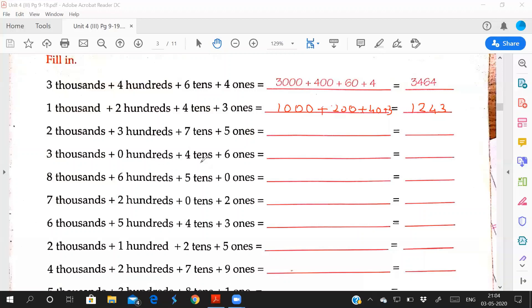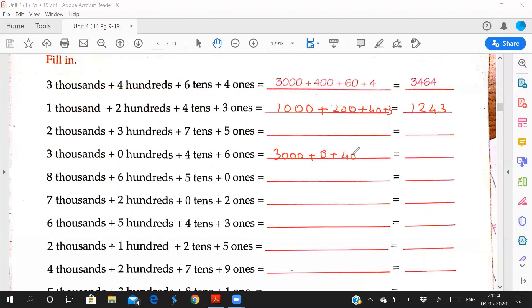Now this one: 3000 plus 0 hundred plus 4 tens plus 6 ones. 3 times 1000, 0 times 100 - any number multiplied with 0, 0 will come. 0. 4 times 10 is 40, plus 6 times 1 is 6. And how you will write in number: 3046.